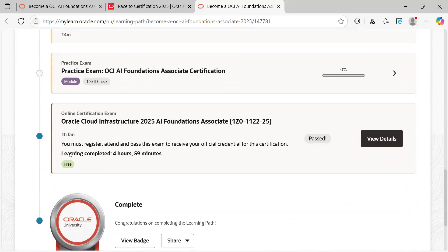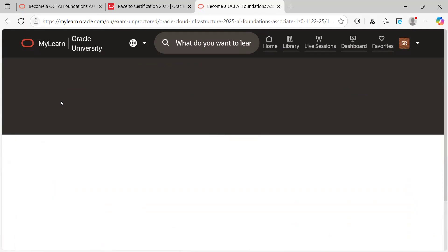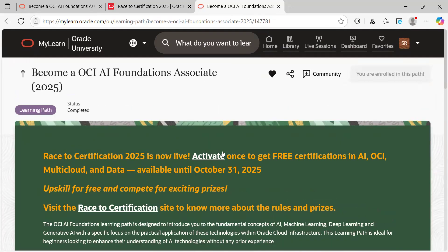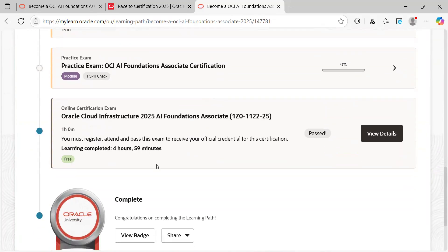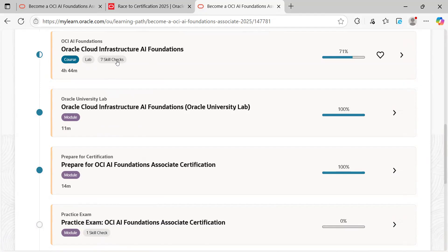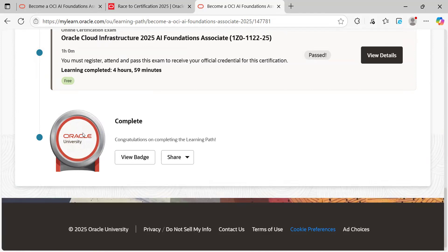Here is the original exam. It says you have 15 attempts. For me it's showing I already passed with 88 percent. For you guys, how to gain it: they give you 15 free attempts to get this certificate. Also, learning completed — you need to do a minimum of around four hours 59 minutes of learning, then only you'll get the free attempt option. If you see 'free,' that's fine; otherwise go through the videos first and you'll get the free attempt. You'll also earn a badge — I completed this certification last night and got the badge from Oracle University.